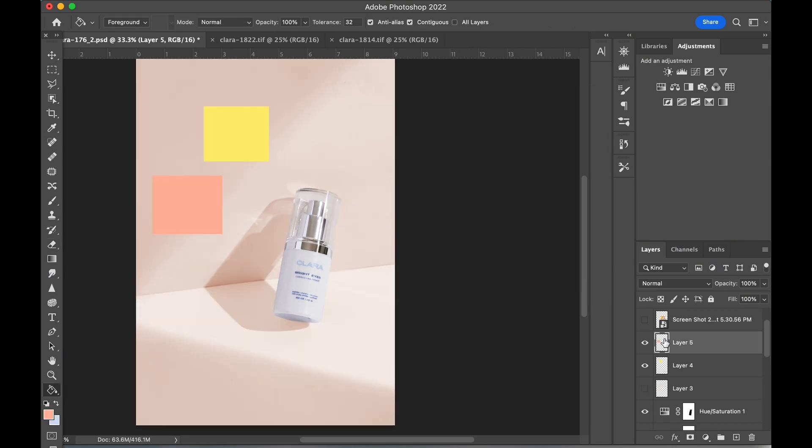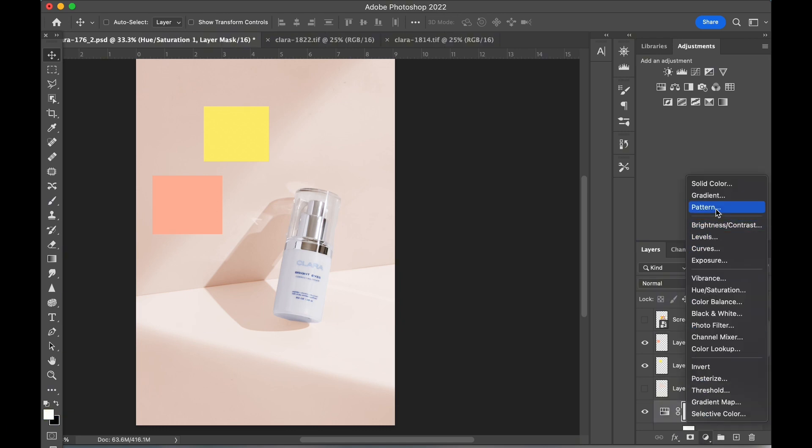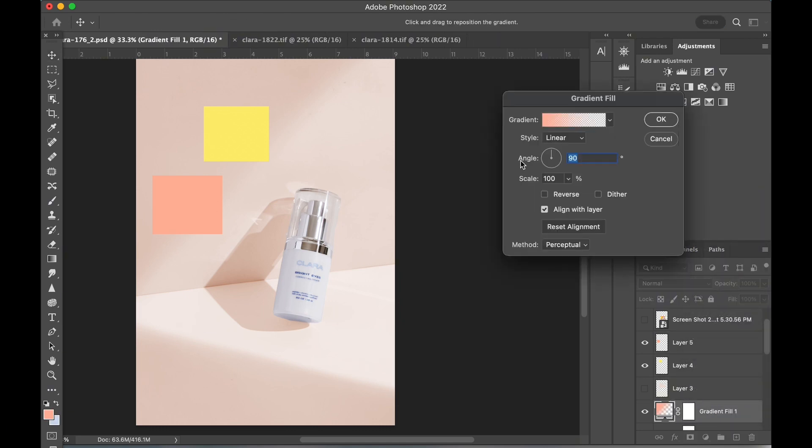Next, I've pulled in some additional color references for the gradients. To create these gradients, I'm going to create a new gradient adjustment layer. First, I need to match the angle of the gradient to the bottom shadow.